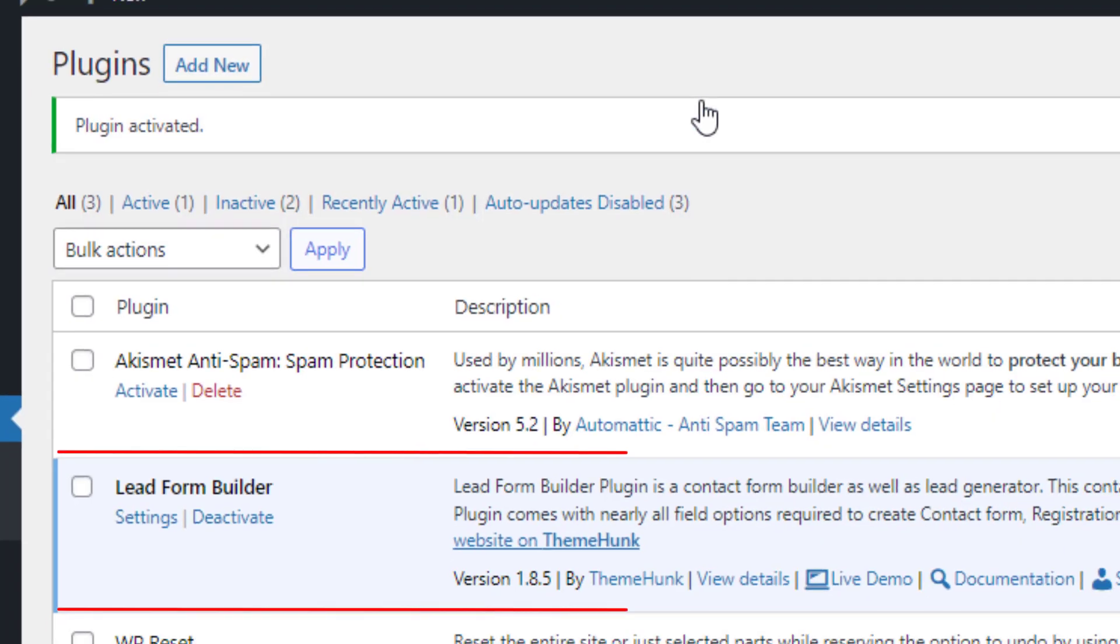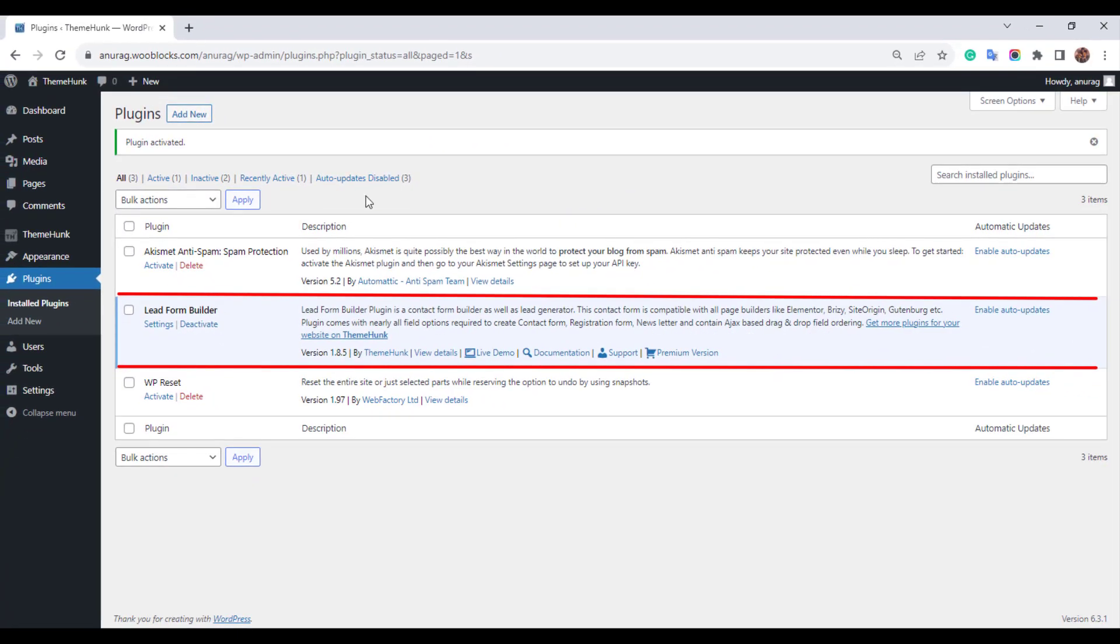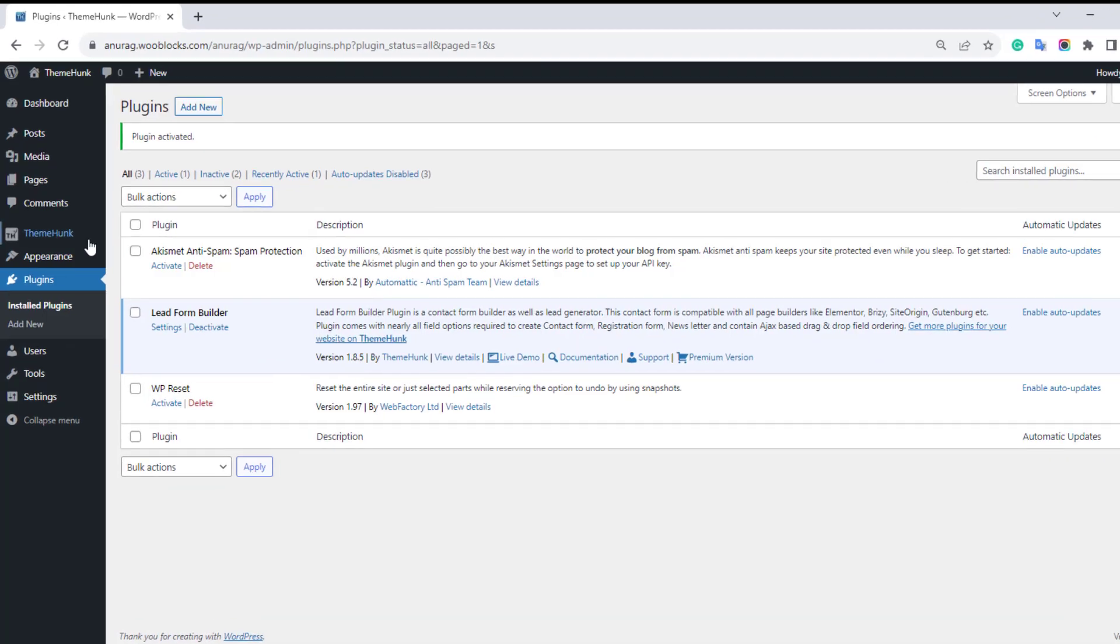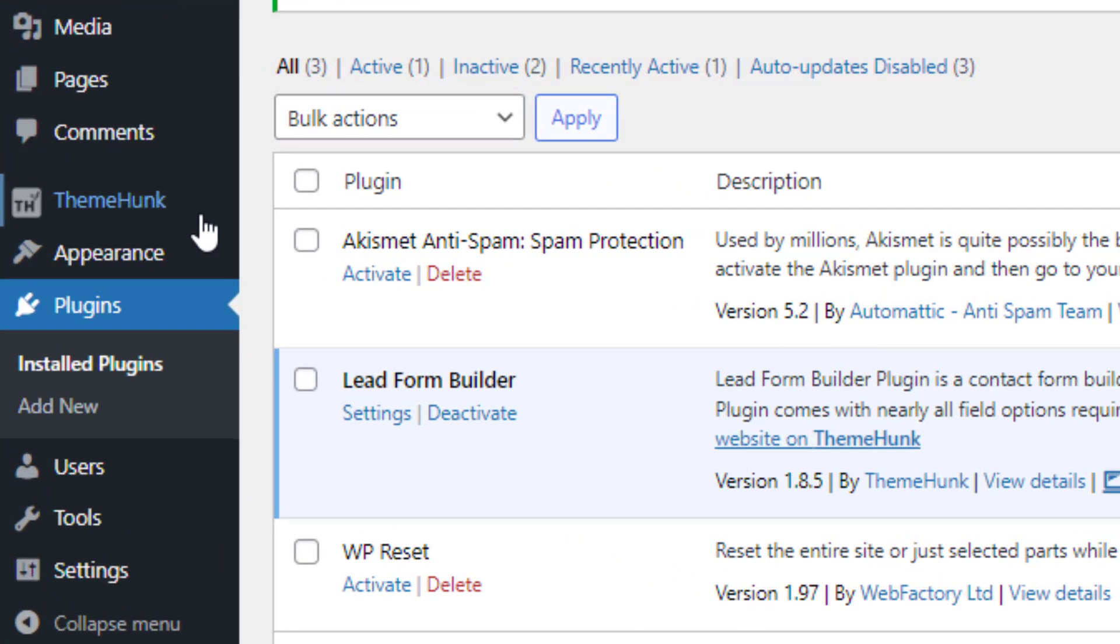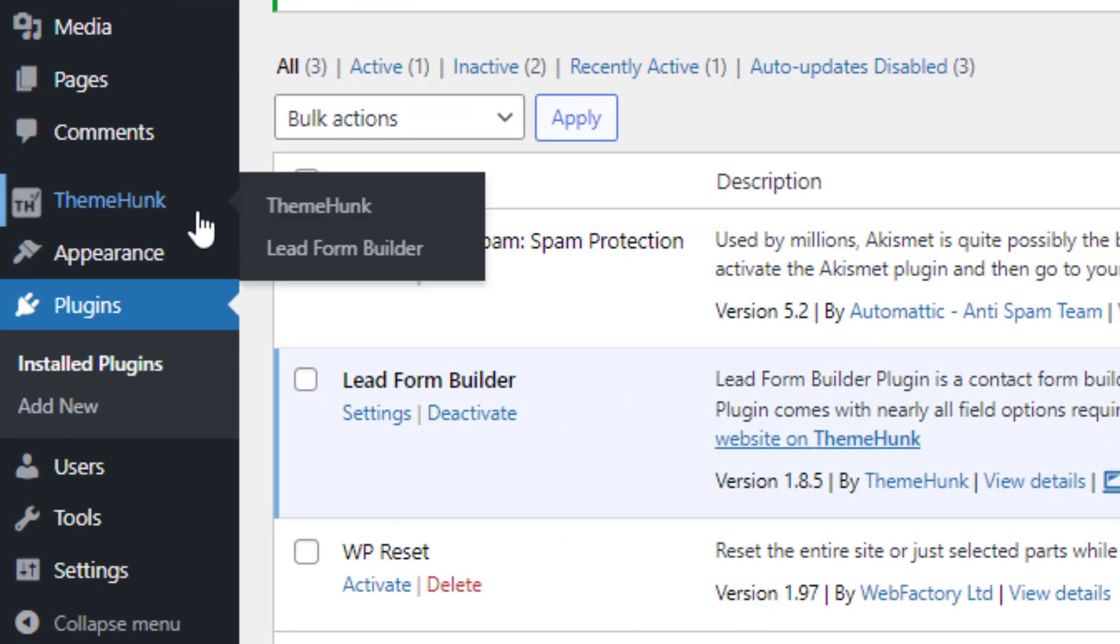The plugin has come in the plugins section. You can see the ThemeHunk section in the dashboard menus. Go to ThemeHunk and click on Lead Form Builder.